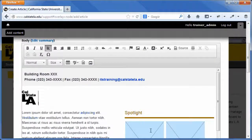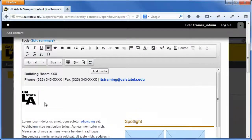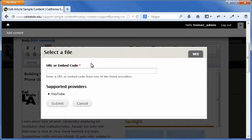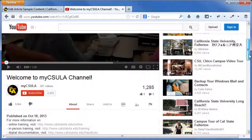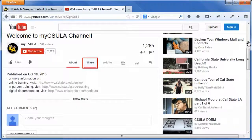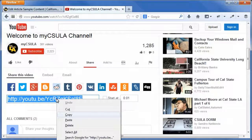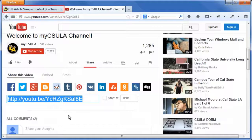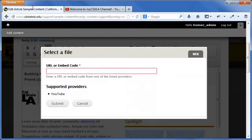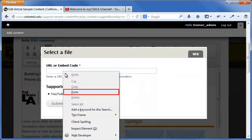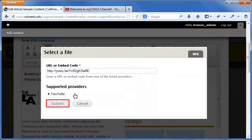Web authors can add videos to web pages by embedding videos that are hosted on YouTube. To add a video, in the body field, click where you want to embed the video. On the WYSIWYG toolbar, click the add media button. The add media dialog box opens. Copy the URL or embed code from the YouTube video page and paste it in the URL or embed code field. Click the submit button.